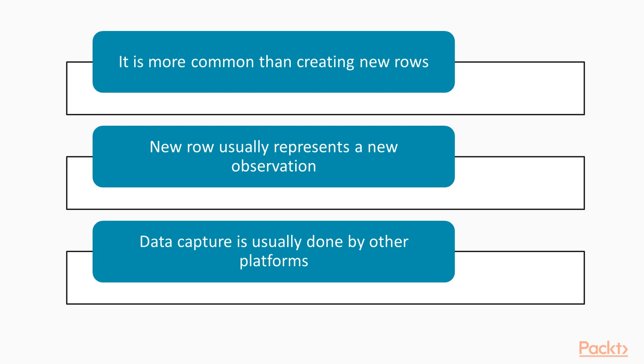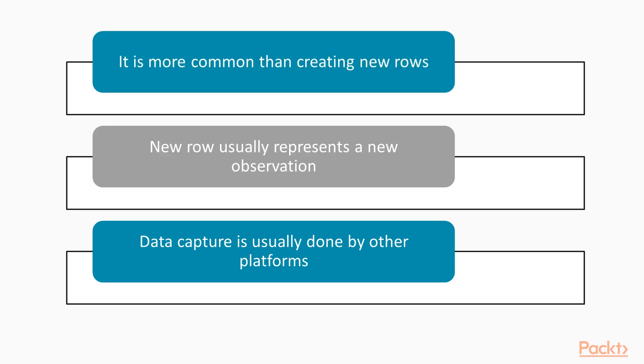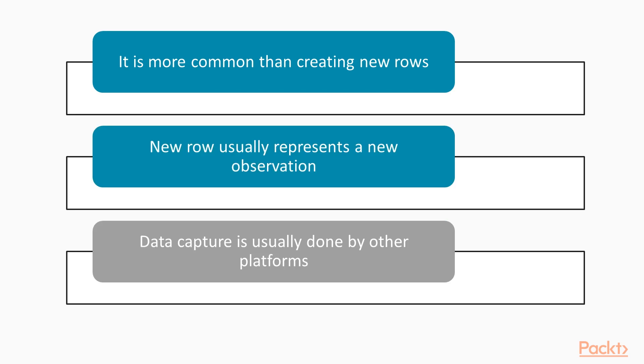When performing data analysis, it is far more common to create new columns than new rows. This is because a new row of data usually represents a new observation and, as an analyst, it is typically not your job to continually capture new data. Data capture is usually left to other platforms, like relational database management systems.